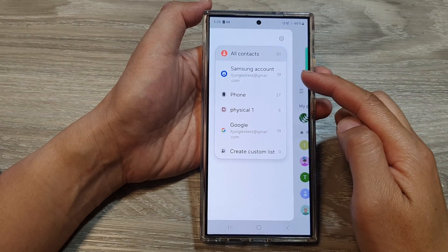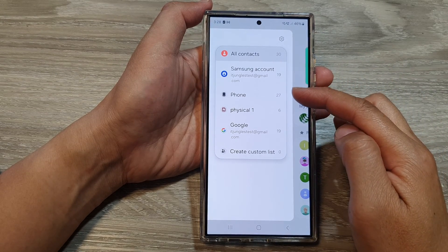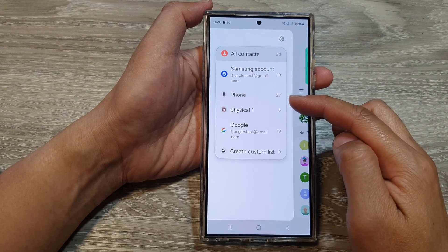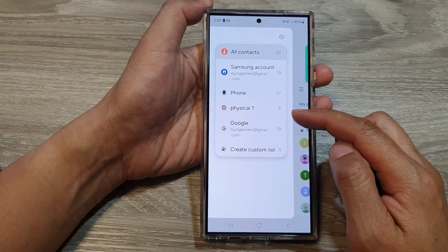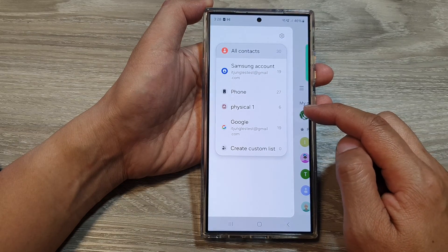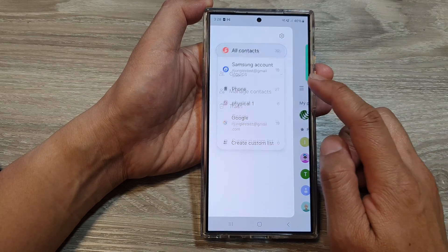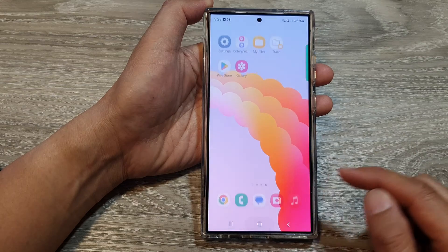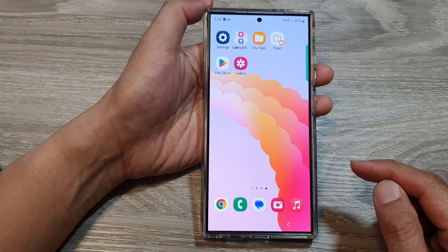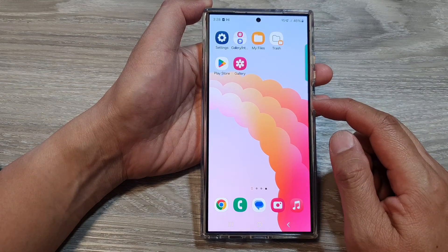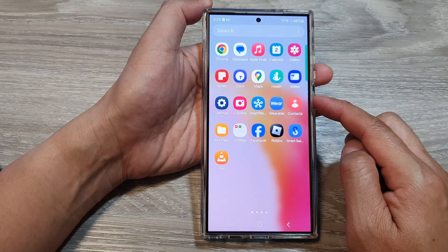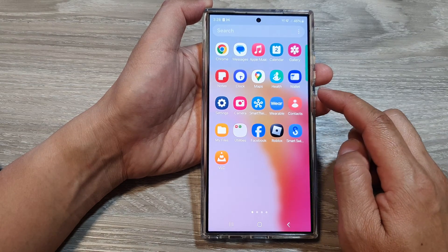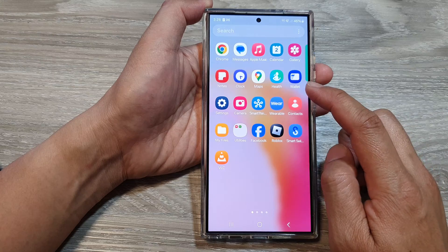How to filter contacts to show contacts from a specific location or account on the Samsung Galaxy S24 series. First, tap on the home button to go back to the home screen. Now on the home screen, swipe up to go into the app screen. In here, open up the contacts app.